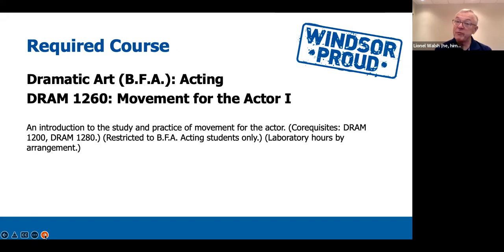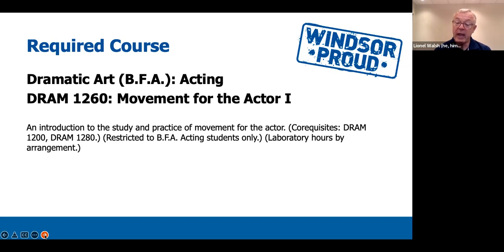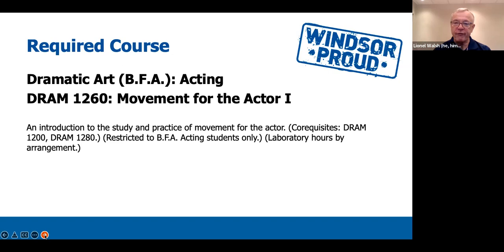Drama 1260, Movement for the Actor 1, is an introduction to the study and practice of movement for the actor. It has co-requisites of Drama 1200 and Drama 1280. This course will teach you a movement workout — a physical workout to get you ready for performance — and will also start to work on posture issues to get you ready to use your body fully in the performance of a scene or a monologue.